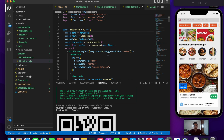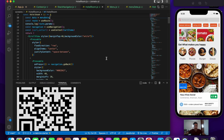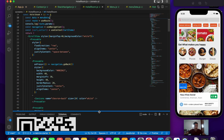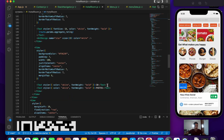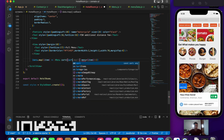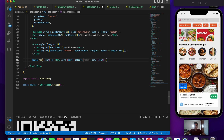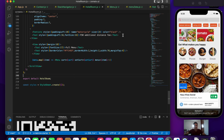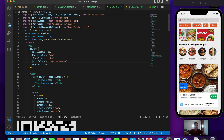Now let's pass some information to the menu component rendered inside our home screen. We'll pass cart equals cart and setCart equals setCart as props and save. Then in menu.js, let's receive that information by destructuring the props — we get menu, cart, and setCart.